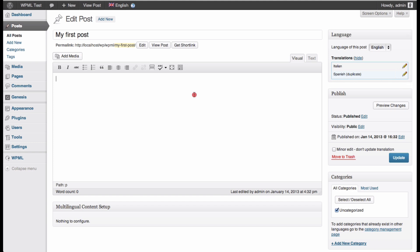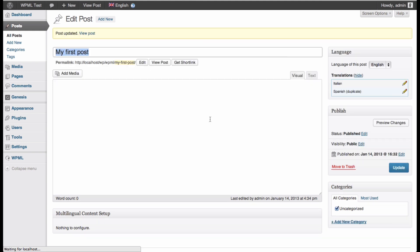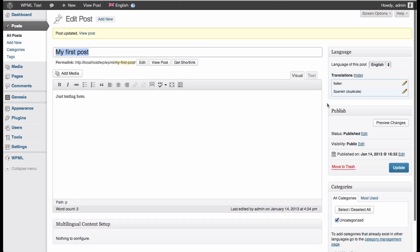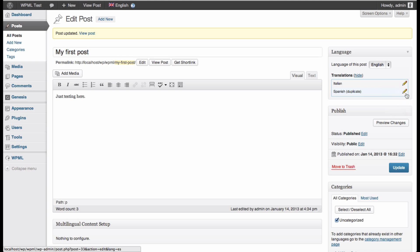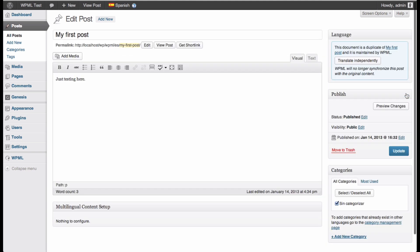Now if we go to the Spanish version in a second. I added some text in the English version and now I'm going to the Spanish version. In this case, because it's a duplicate, you will see the same text being shown in the Spanish version. And WPML is letting us know here in this box that this document is a duplicate of my first post and it is maintained by WPML.